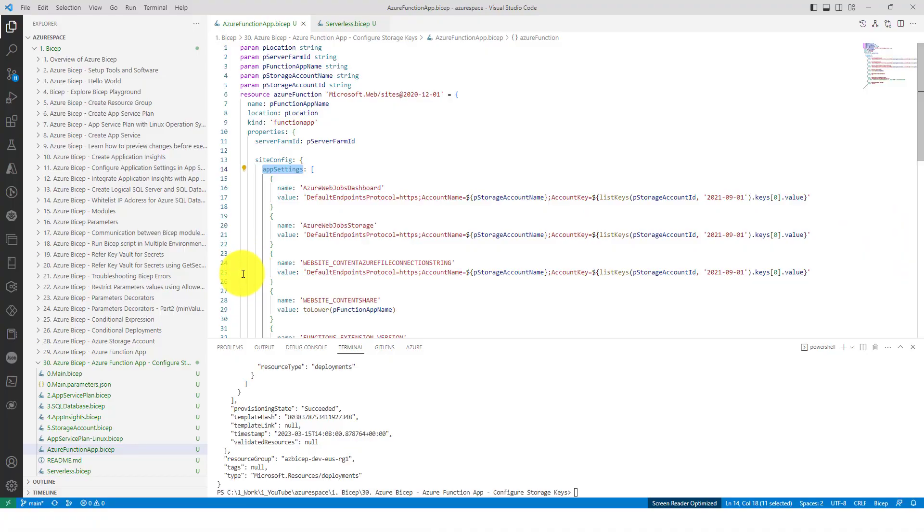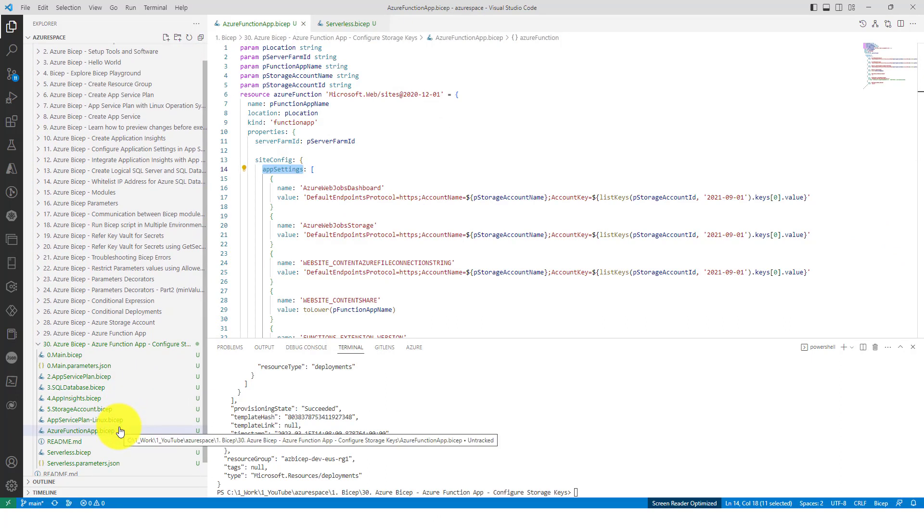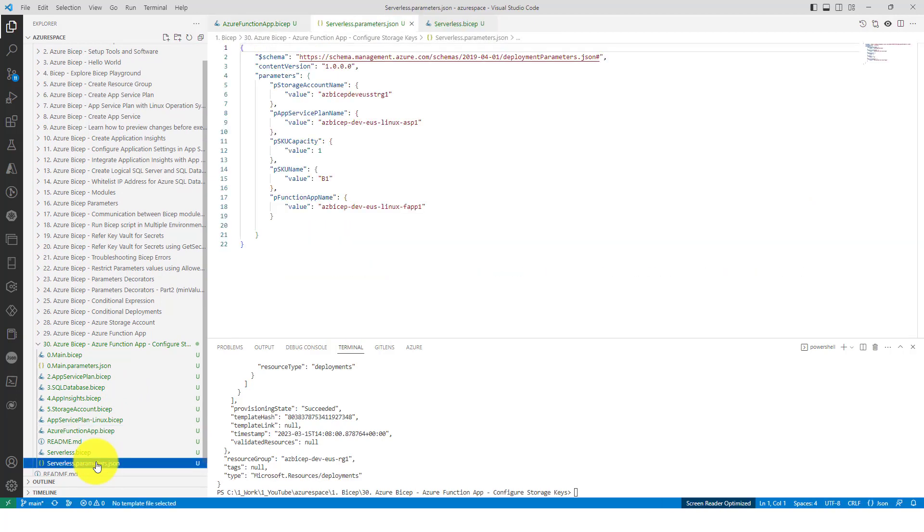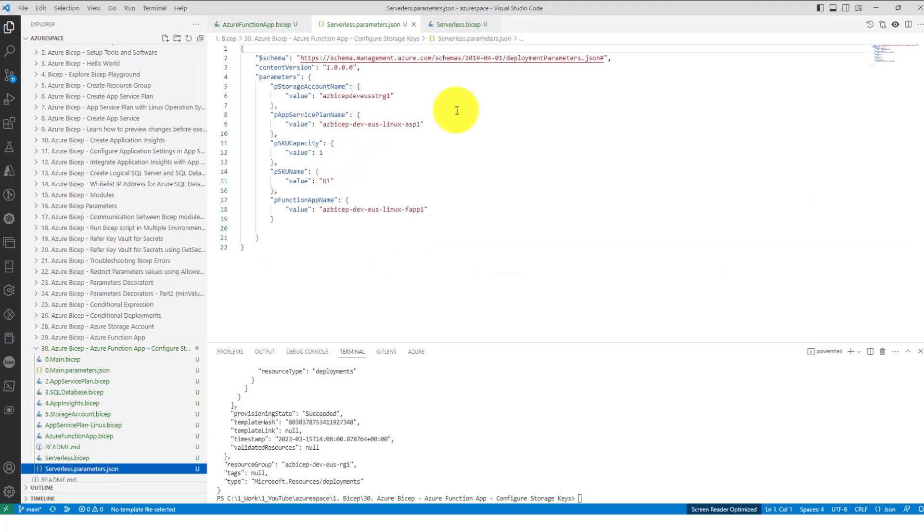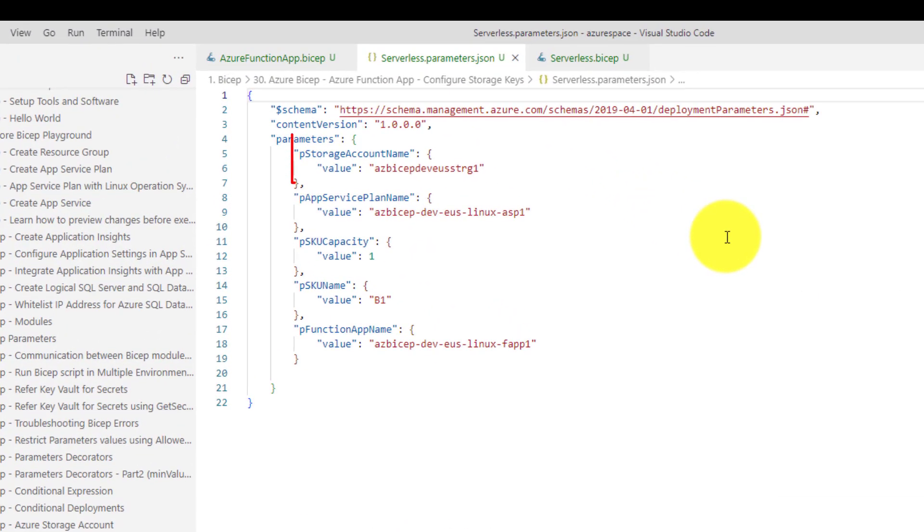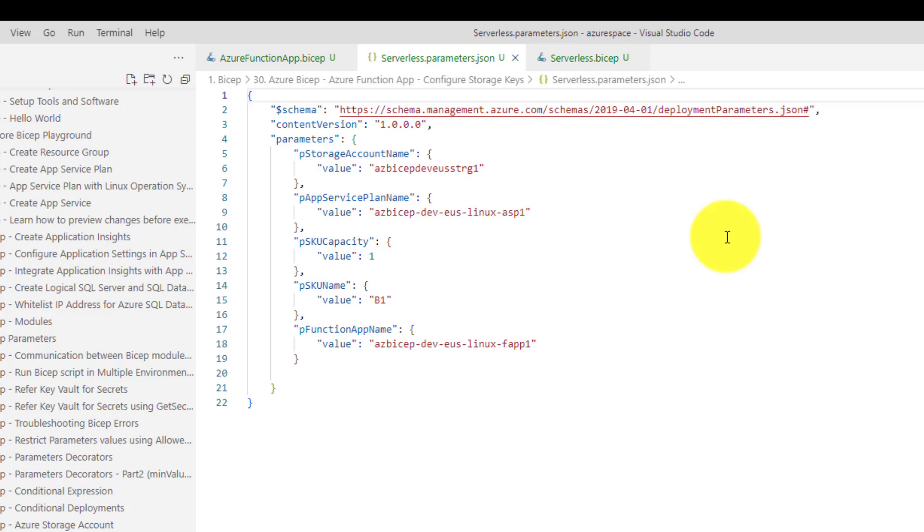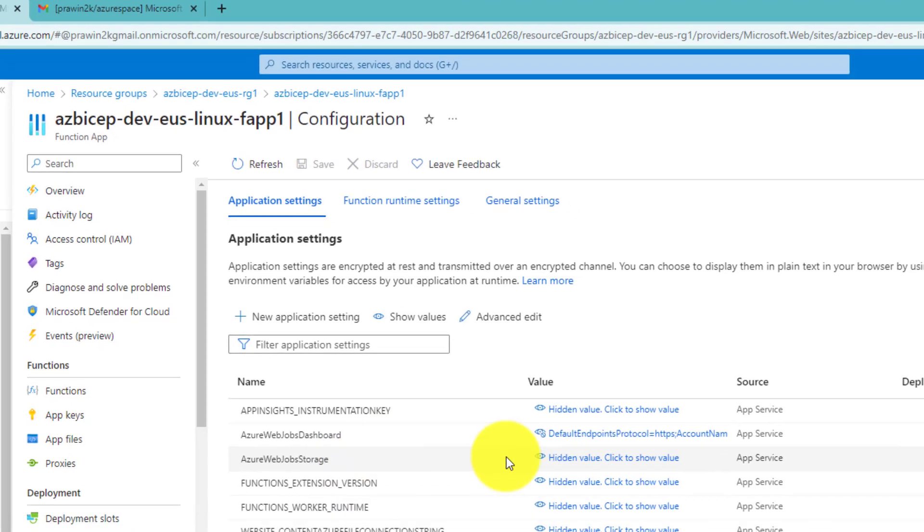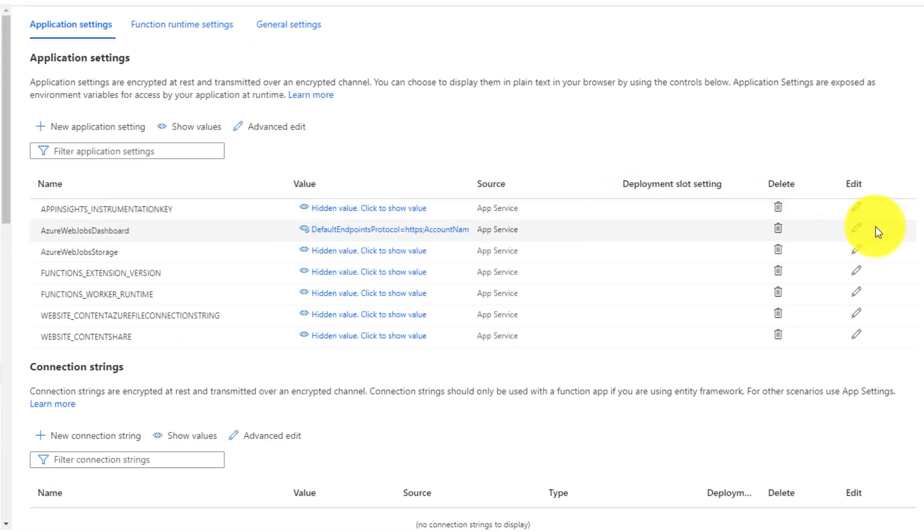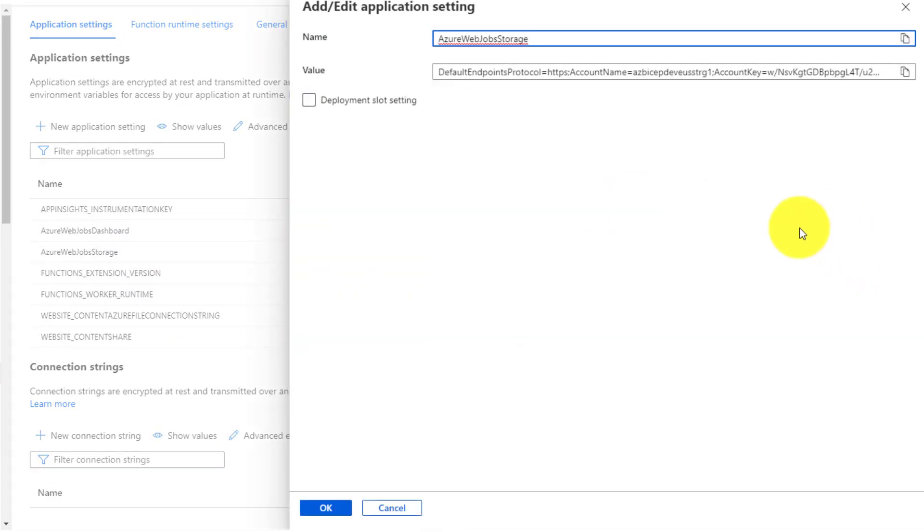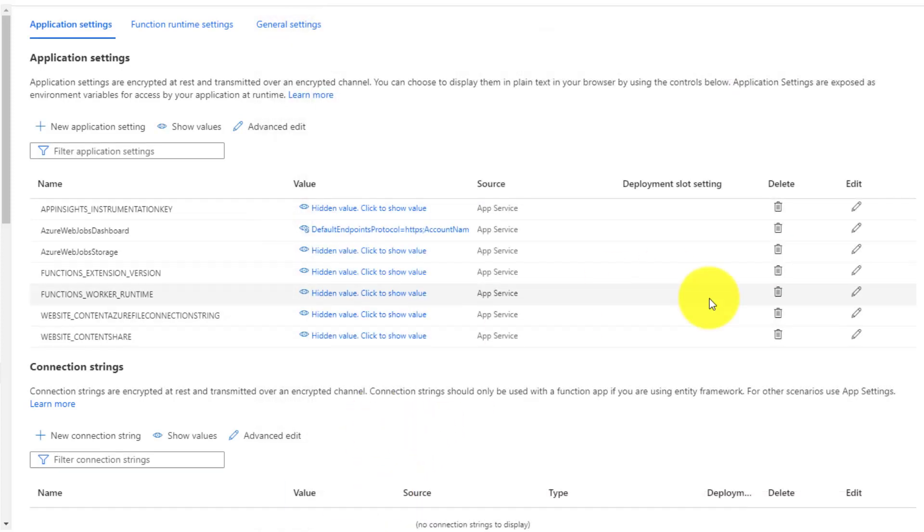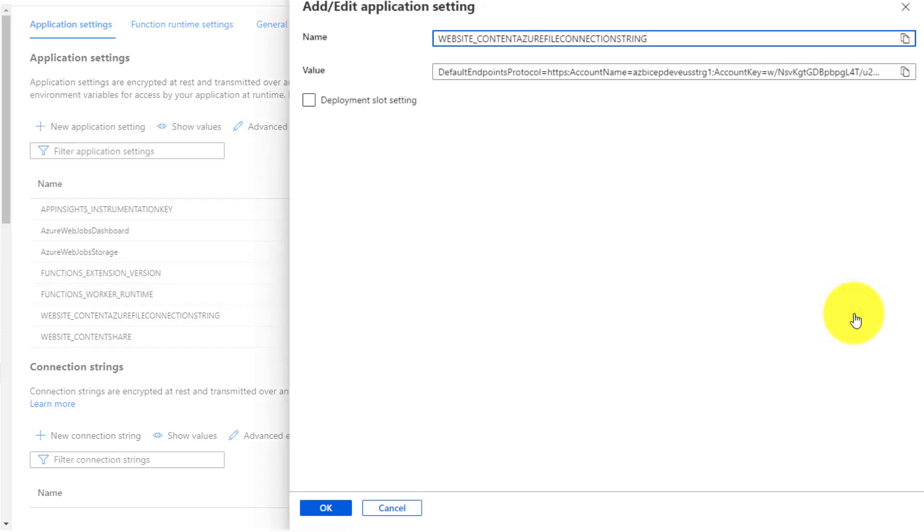I am inside Visual Studio Code now and let me open bicep serverless parameters.json file. Here you see storage account name and this is the storage name which we are seeing in the app settings of the function app. Let's also verify the other two app settings related to storage account. You can see the one that is being passed from parameters.json is being used even here and same thing even here for this app setting.